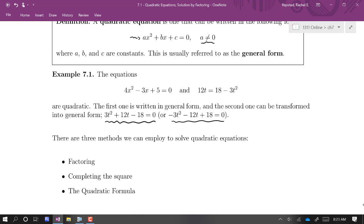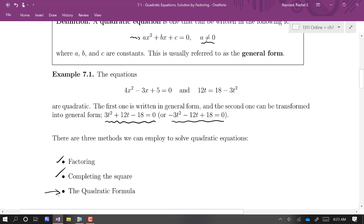There are three methods we can employ to solve a quadratic, and we're going to learn about all of them in this chapter. Really there are two core methods: factoring and completing the square. The quadratic formula is a formula we can derive by completing the square, so it's kind of an extension or result of completing the square.